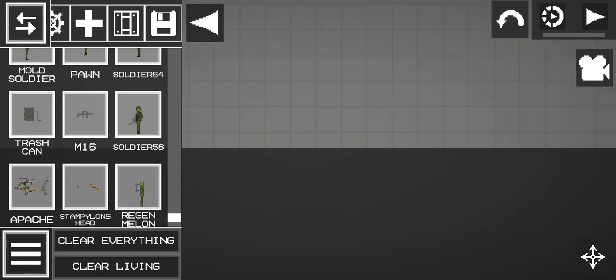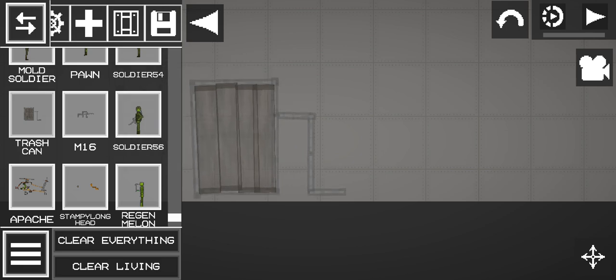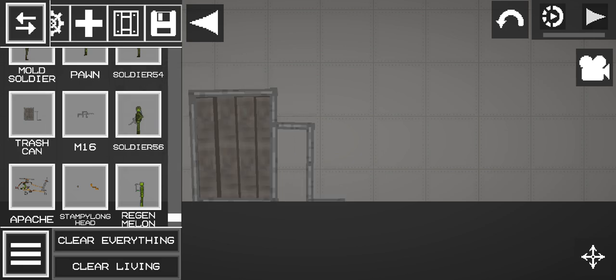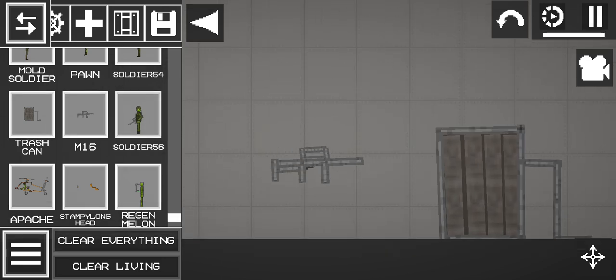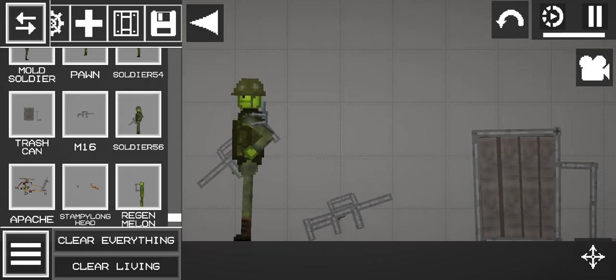And we have a trash can. Remodeled the M16 now. We got some new guns.